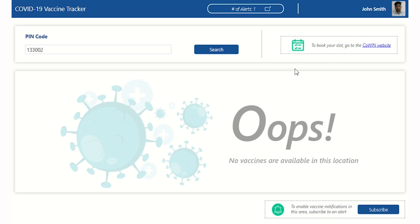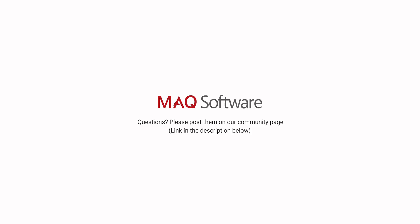To book your vaccine appointment through the COWIN website, click the button in the top right corner of the screen. If you need help, please post your questions on our COVID-19 Vaccine Tracker community page.